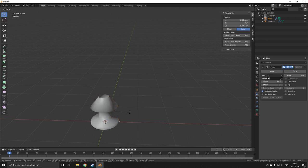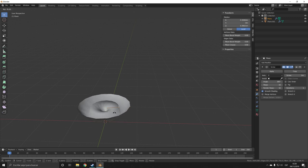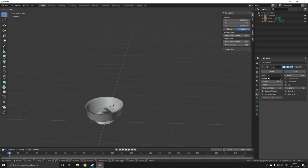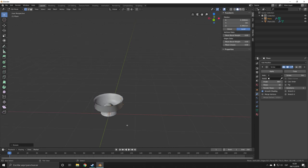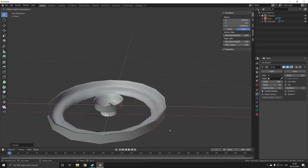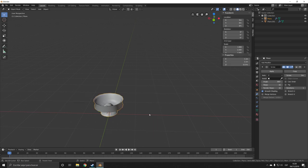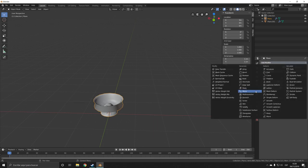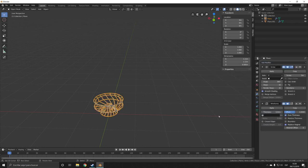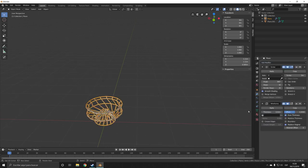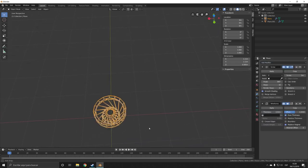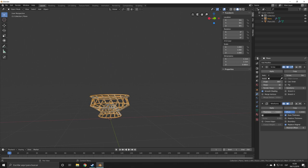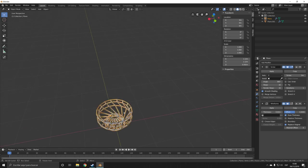We can even create something like a basket. You can do some pretty cool stuff. Another cool tip is to add a wireframe modifier to it, which makes it look like it's made out of straw essentially.